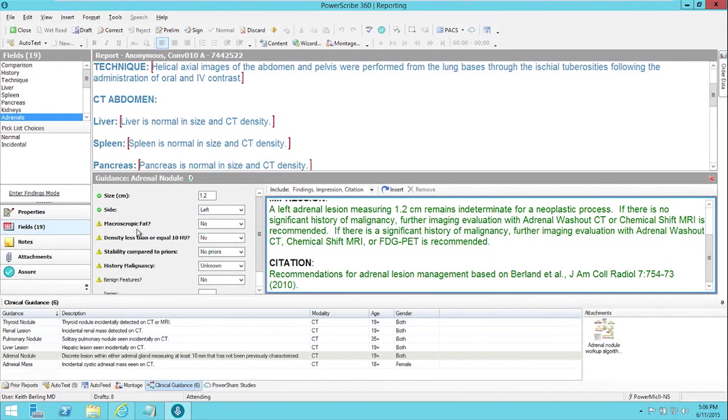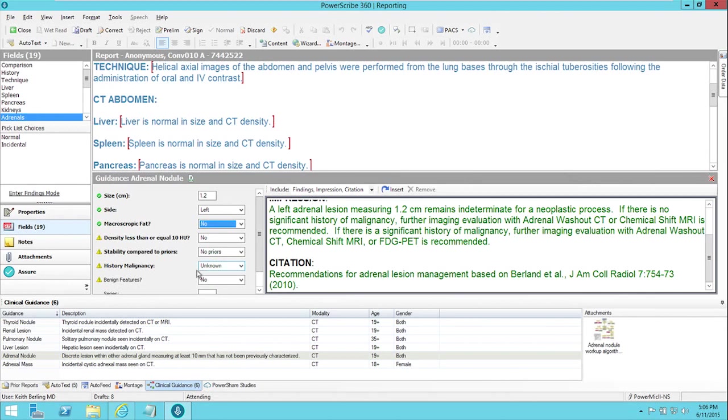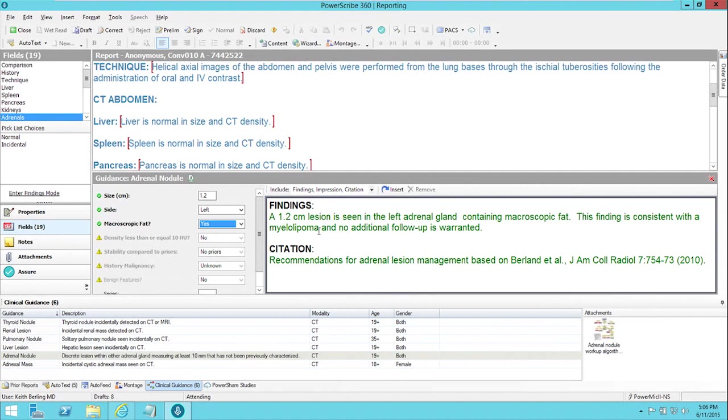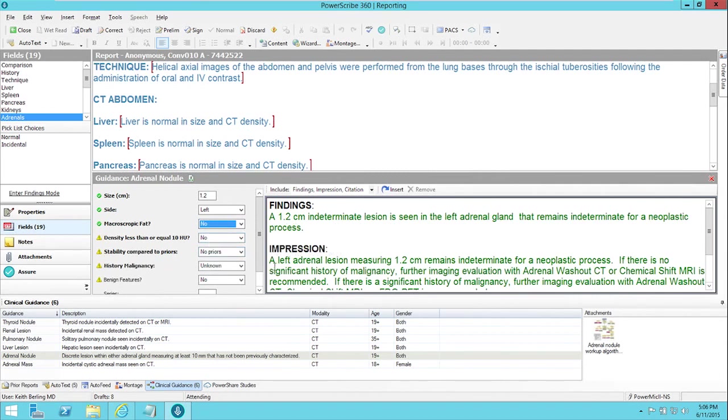There are more questions I could answer about the lesion, whether it has macroscopic fat or not, whether its density is less than 10 Hounsfield units, whether it's stable compared to prior, whether the patient has a history of malignancy. And as I change these, it updates the text that would be inserted into the report. So if we said there was macroscopic fat, it would say that it was consistent with a myelolipoma, and no additional follow-up is warranted. But let's say that we don't see macroscopic fat in this one.